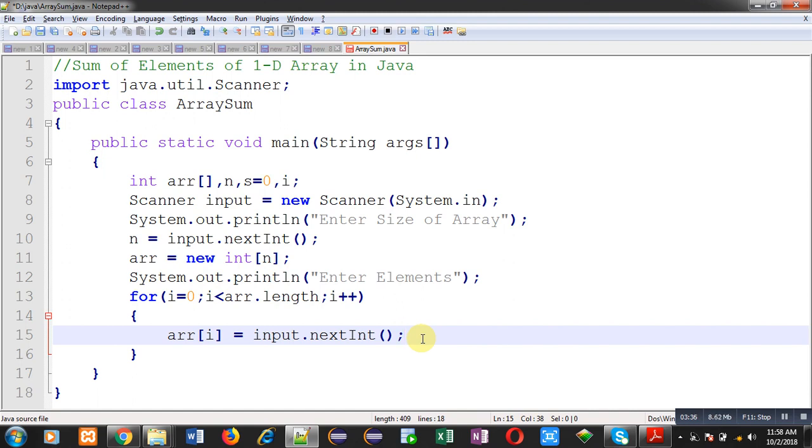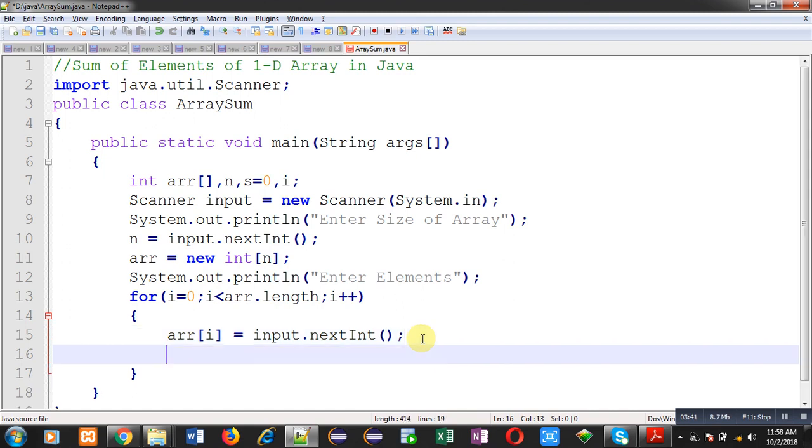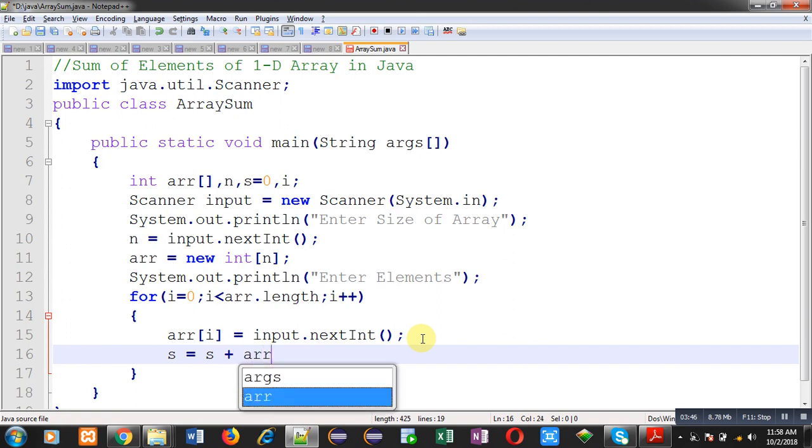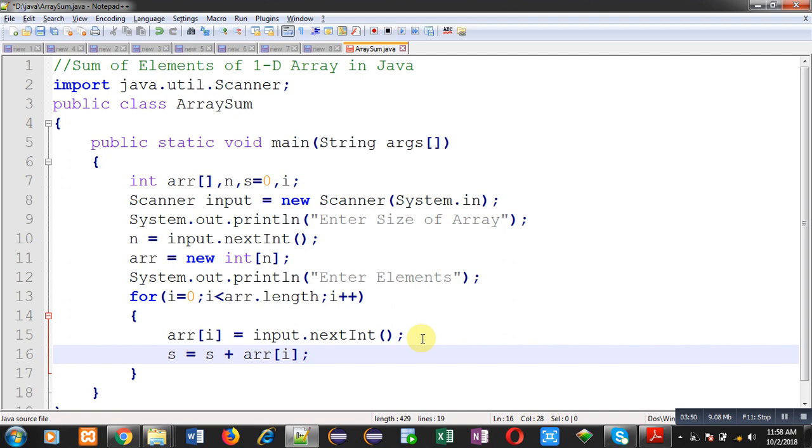Now, I have to calculate their sum. Just after reading the value, I can add that into s variable. Line number 16 will add all the elements provided by the user into s. Here two operations are performing. The entered element is storing in the array and as well as its addition is storing into s variable.